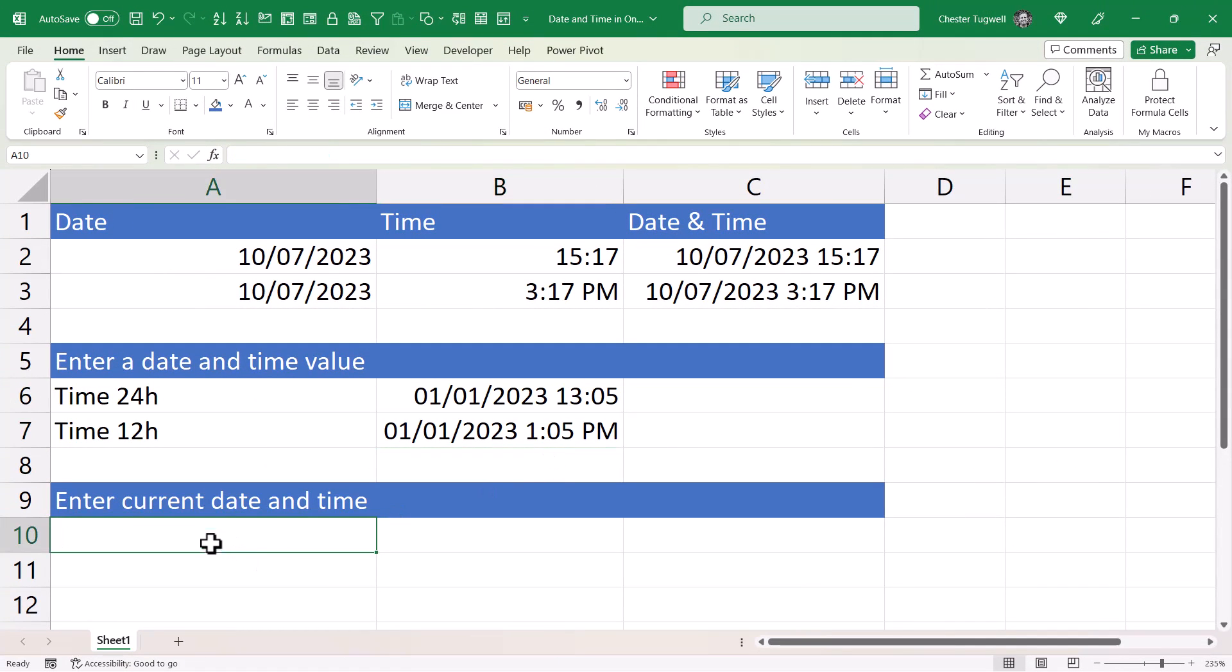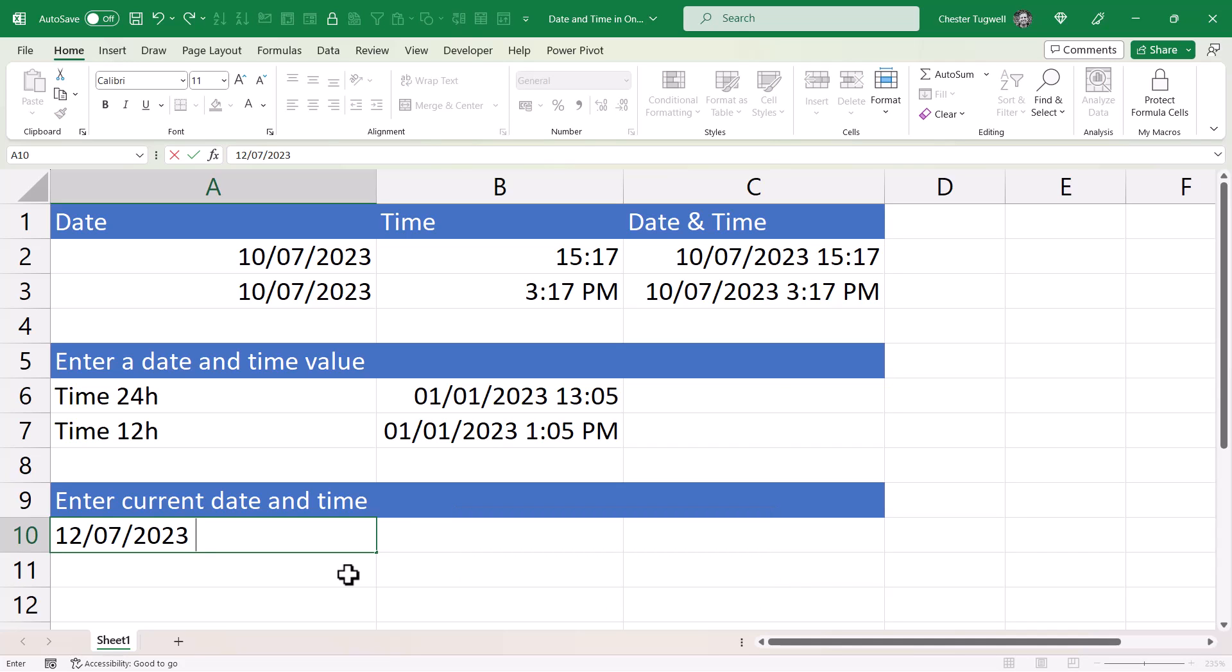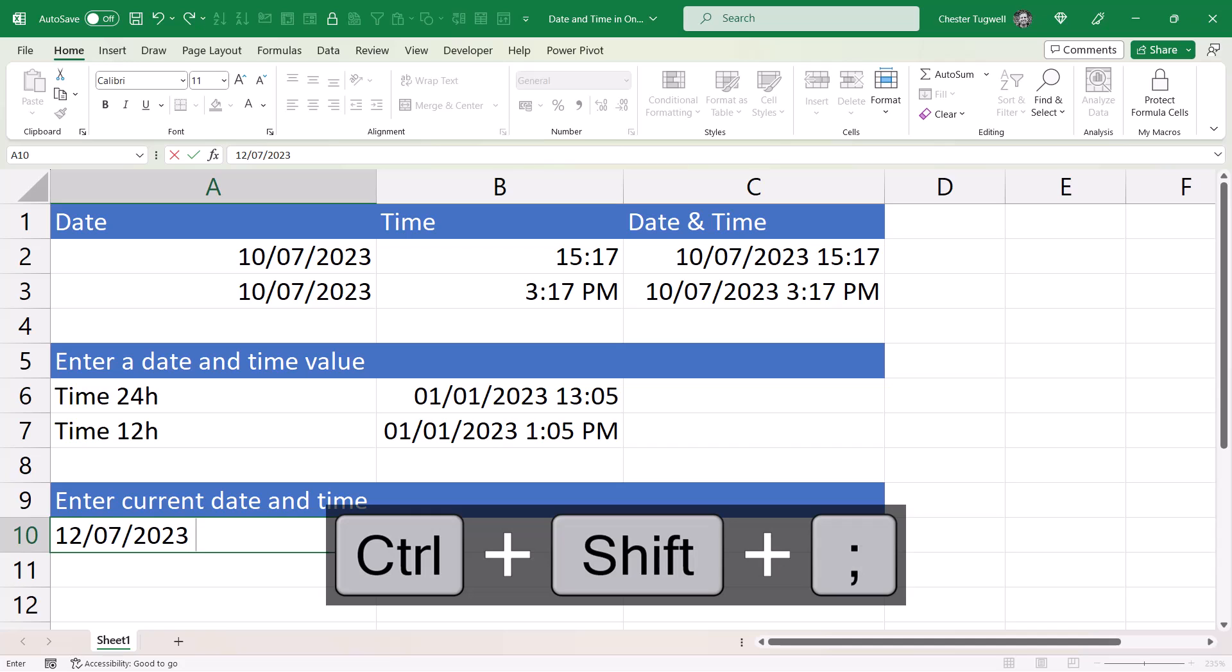Now if you want to enter the current date and time you can use these keyboard shortcuts. So it would be Control+semicolon will give you the date, space, Control+Shift+semicolon will give you the time.